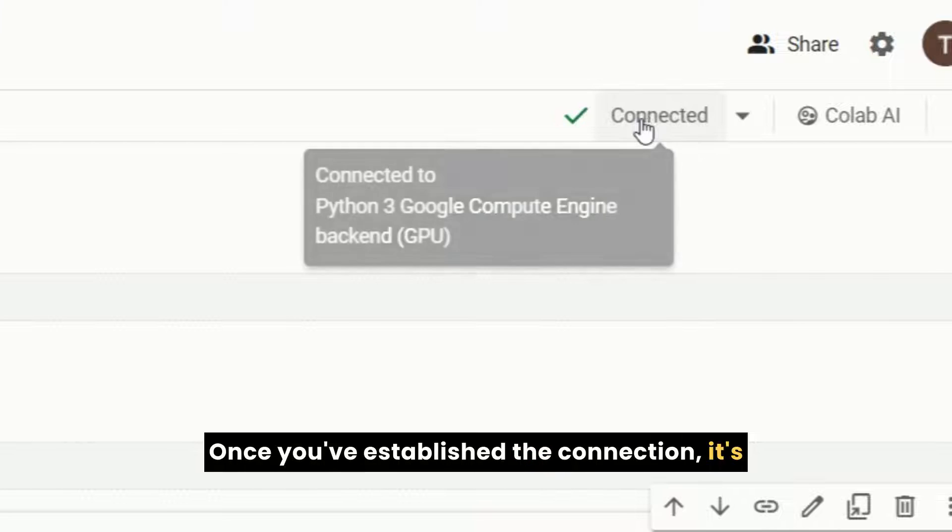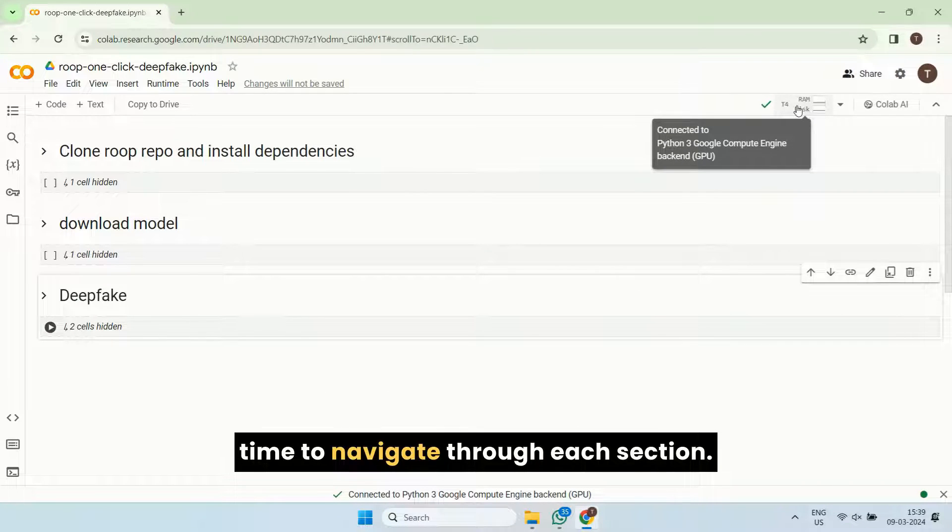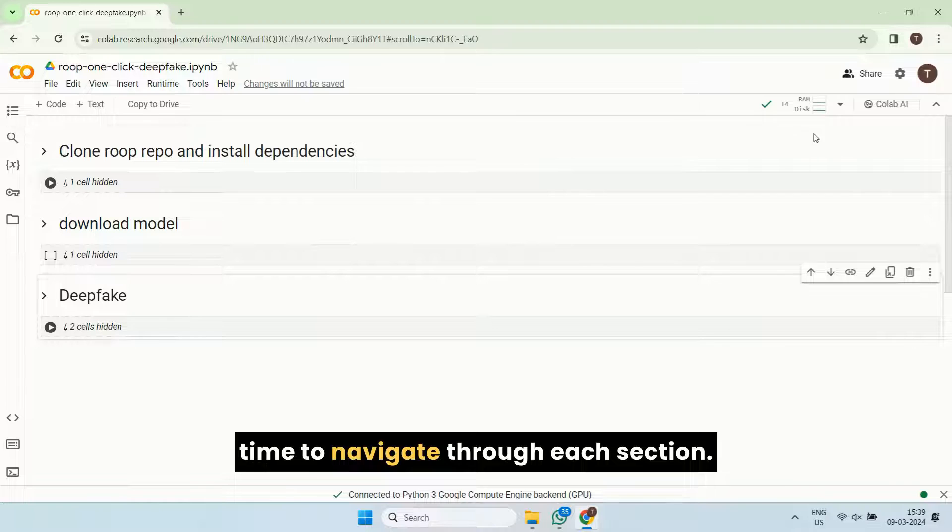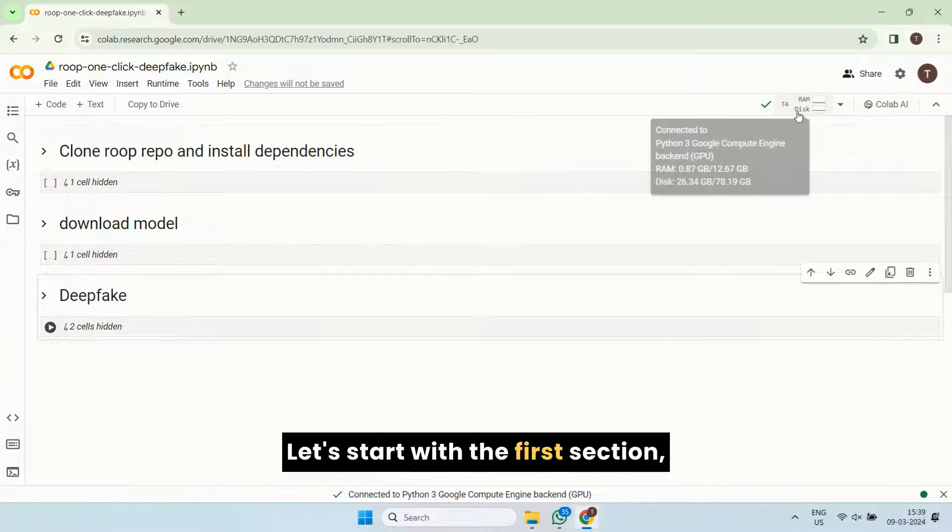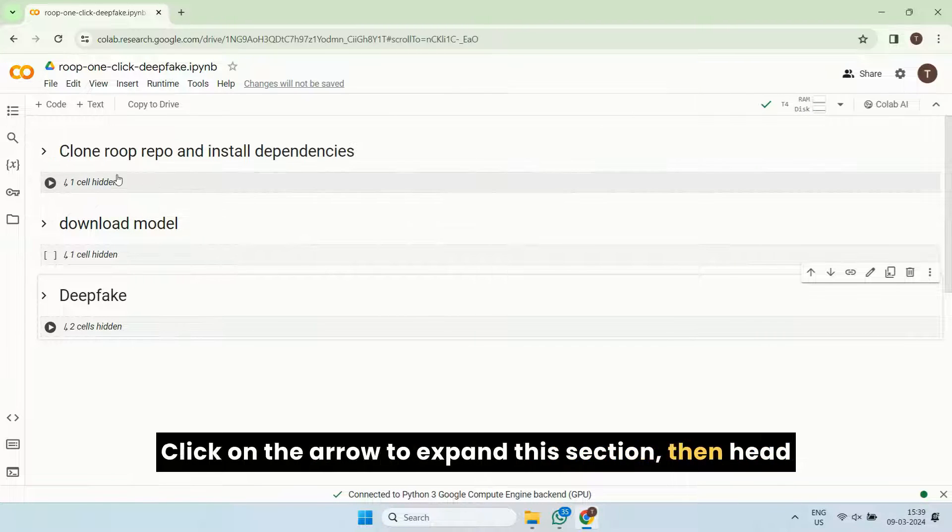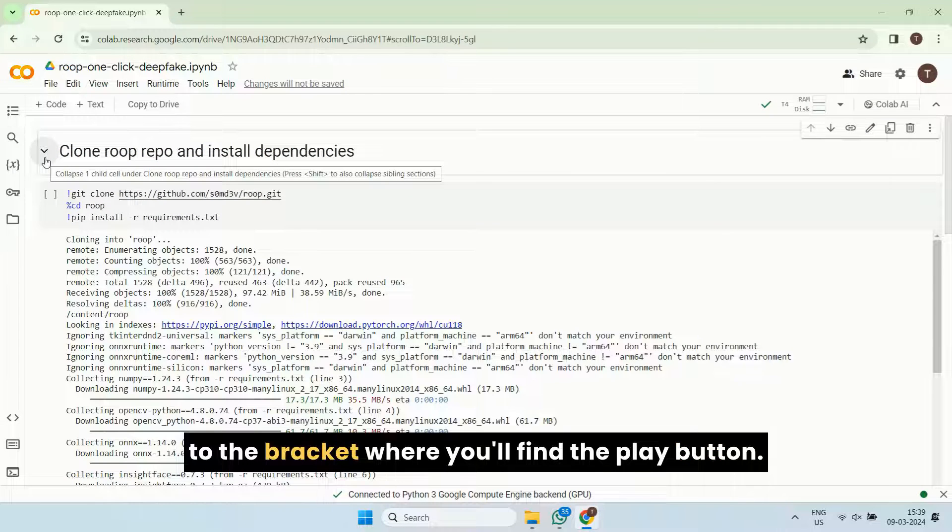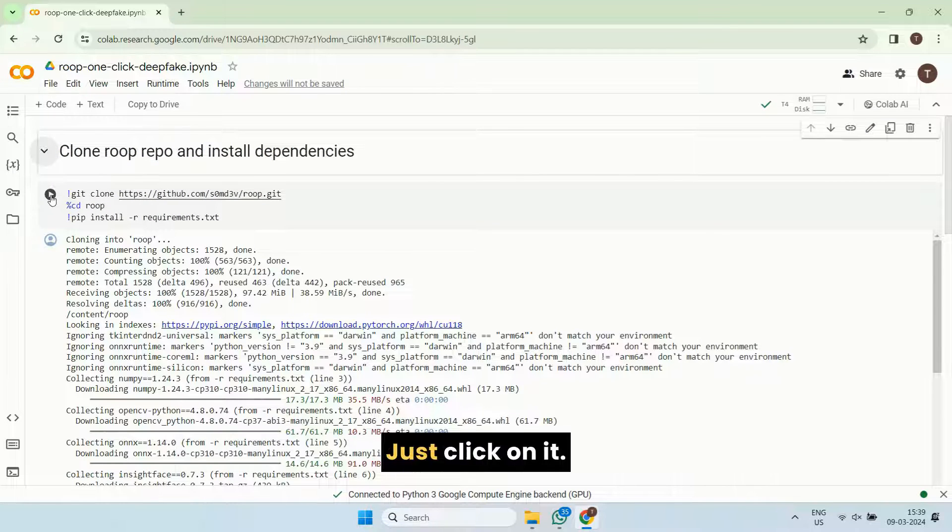Once you've established the connection, it's time to navigate through each section. Let's start with the first section, clone Roop repo and install dependencies. Click on the arrow to expand this section, then head to the bracket where you'll find the play button. Just click on it.